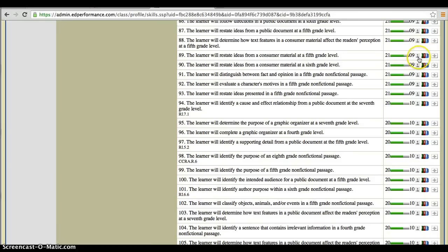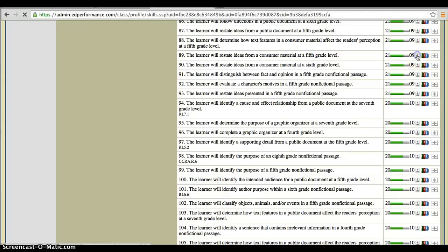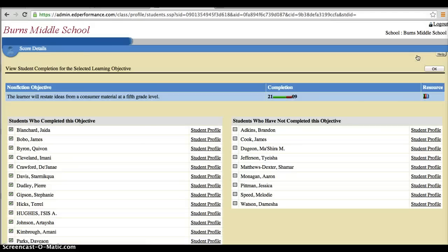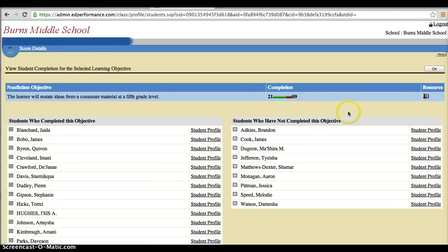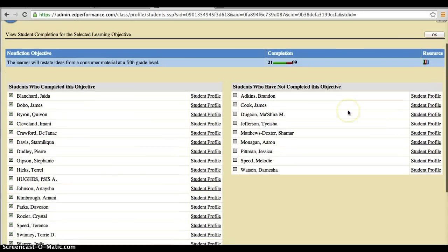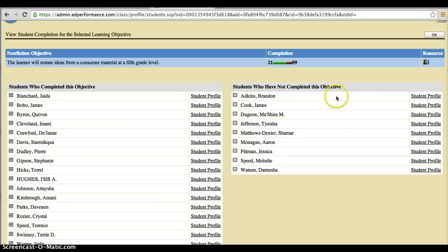If we pick this button right here, it looks like the silhouette of a person. And now it's going to go ahead and break down for us students who completed this objective and students who have not completed this objective.